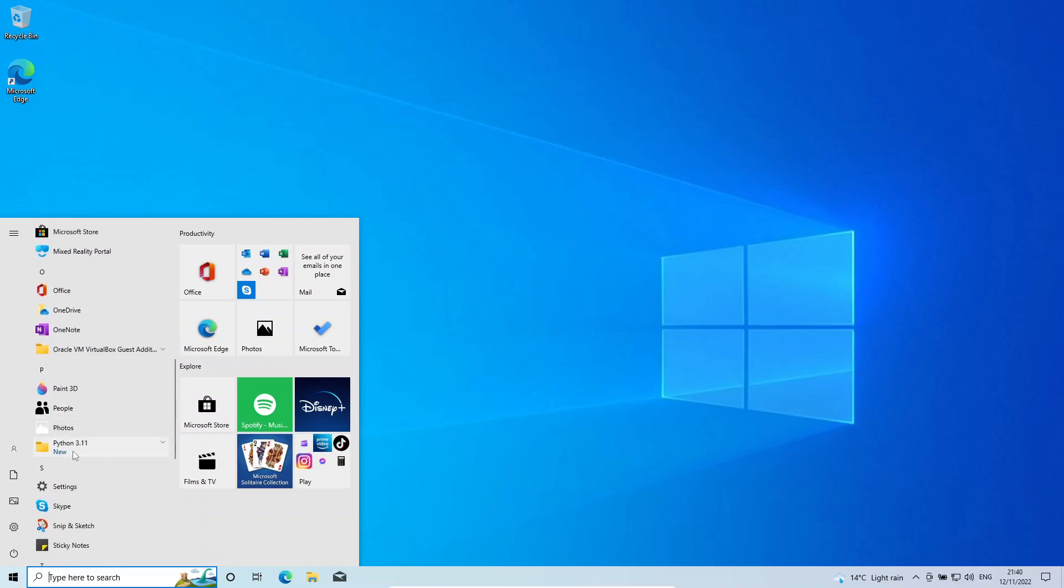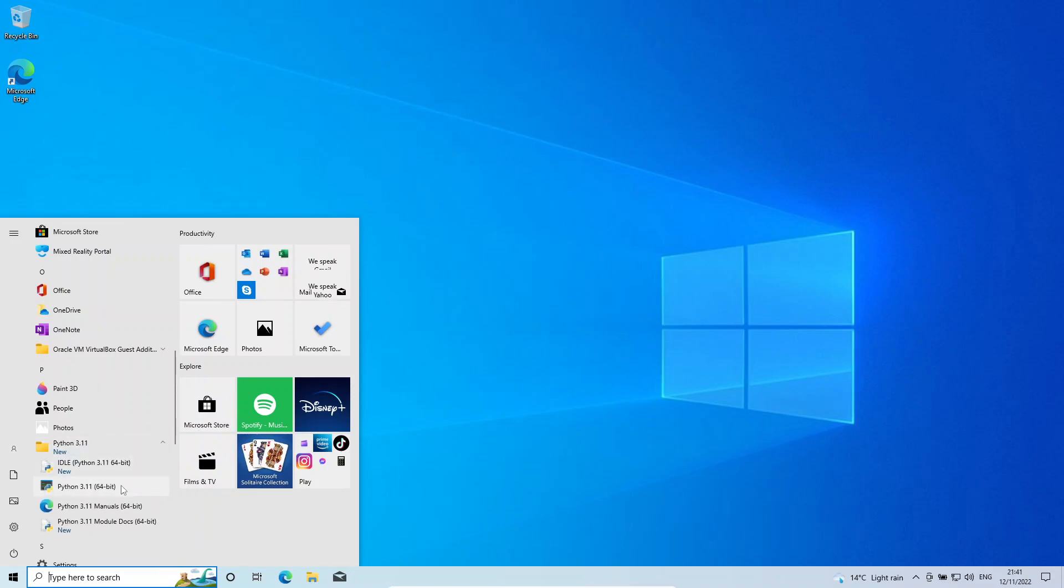You can see it here, Python 3.11. I'm just going to click the drop down here, then I'm going to right click on this Python 3.11 64-bit and then I'm just going to click uninstall.